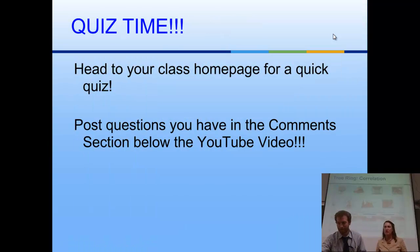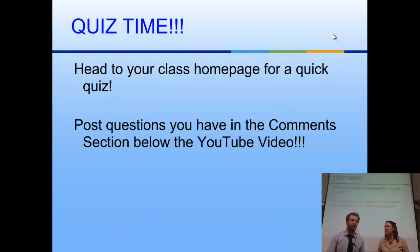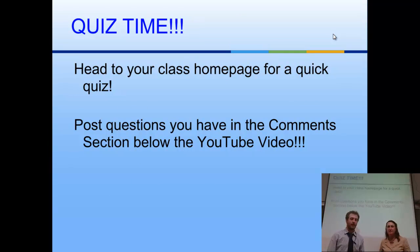Alright, jump out to your class homepage, take your quiz. We'll see you tomorrow. Bye, see you guys.